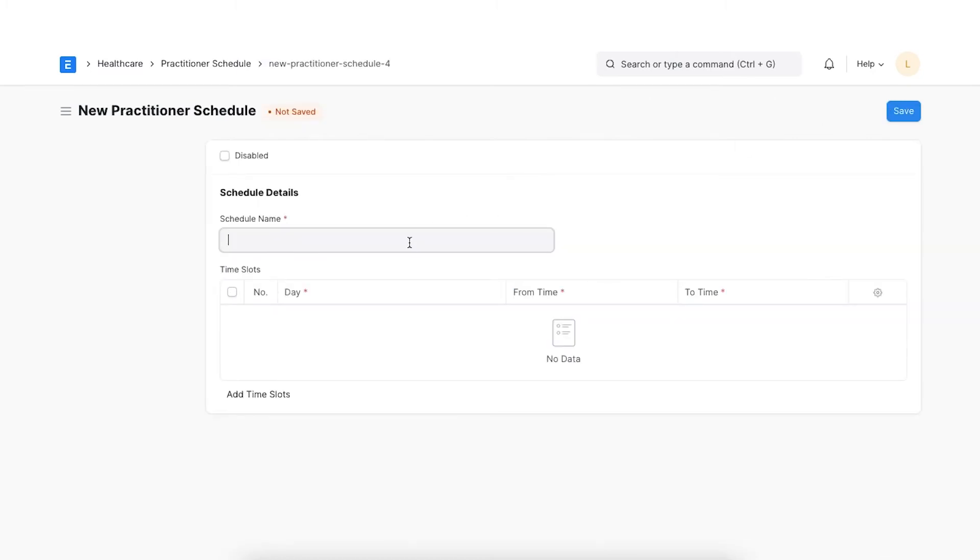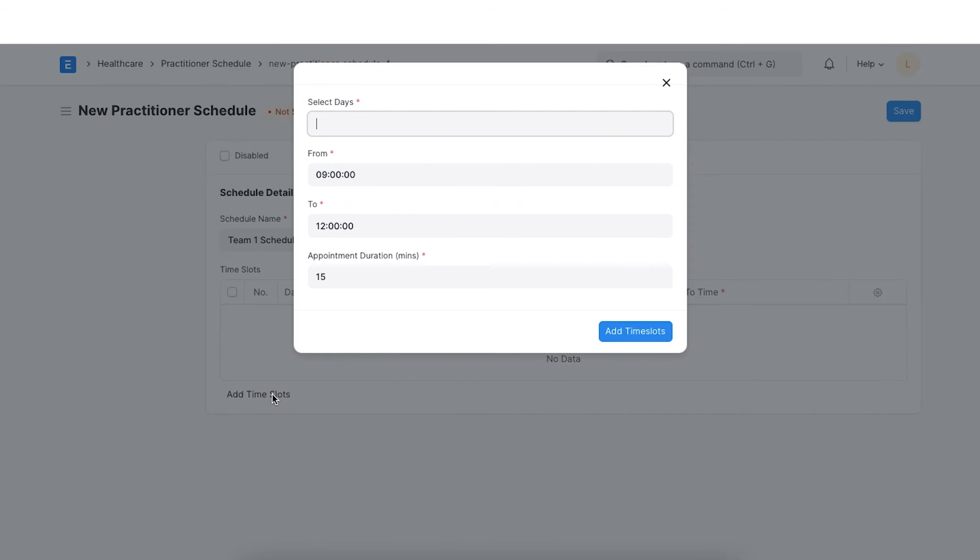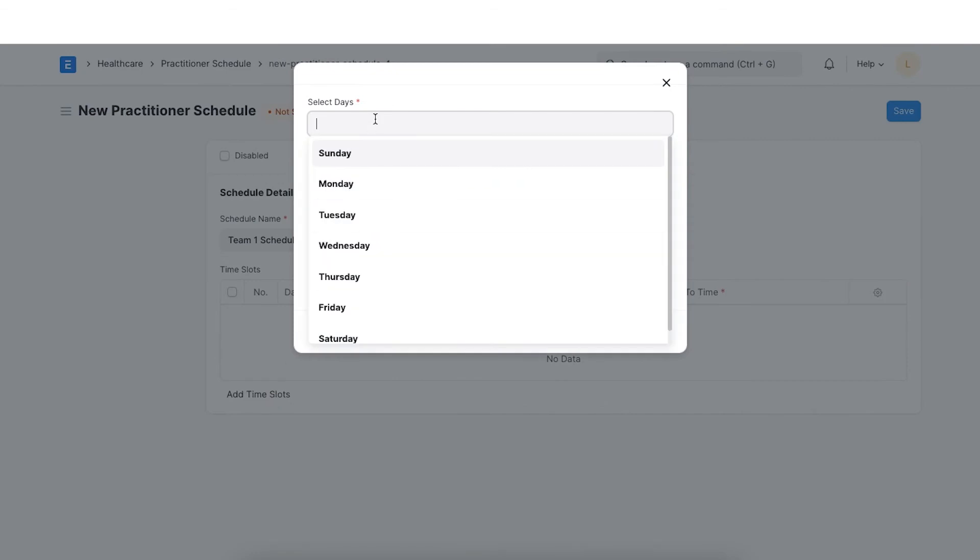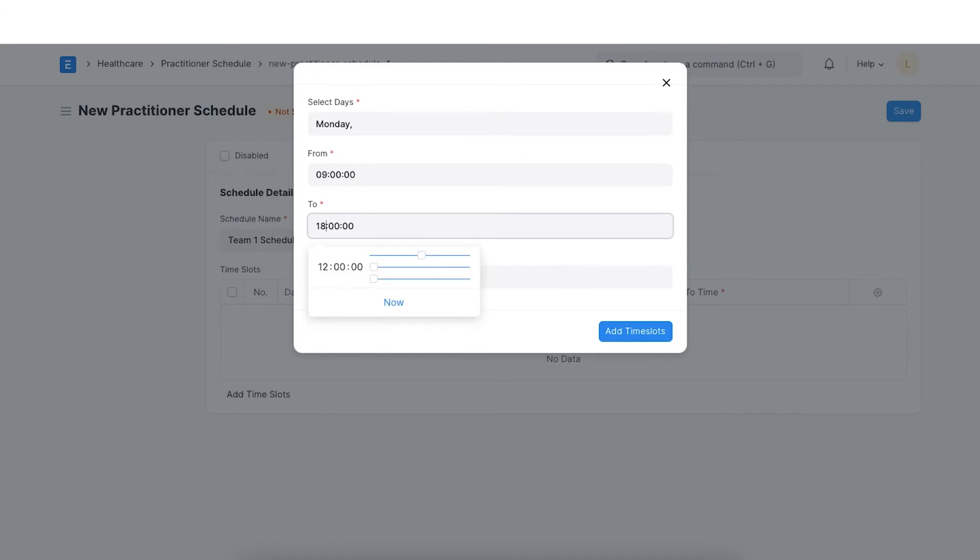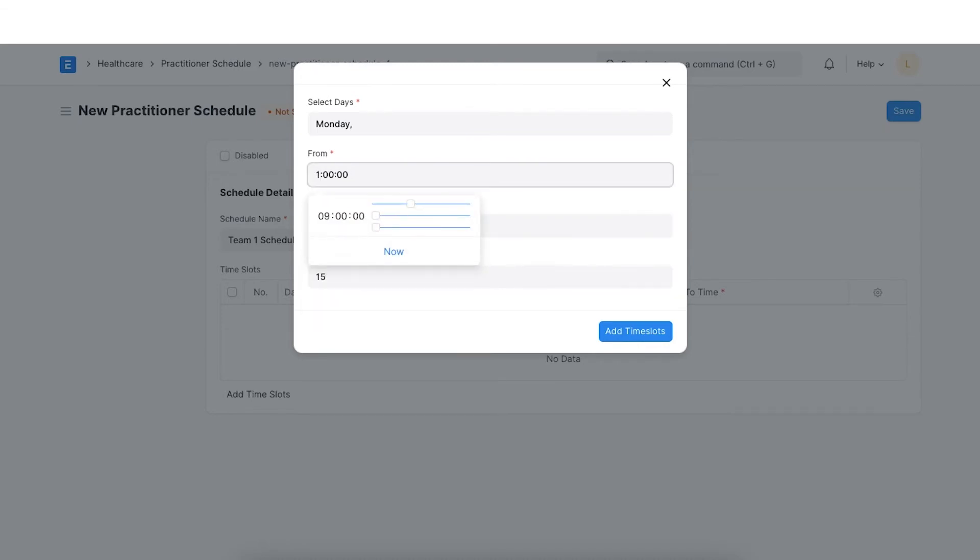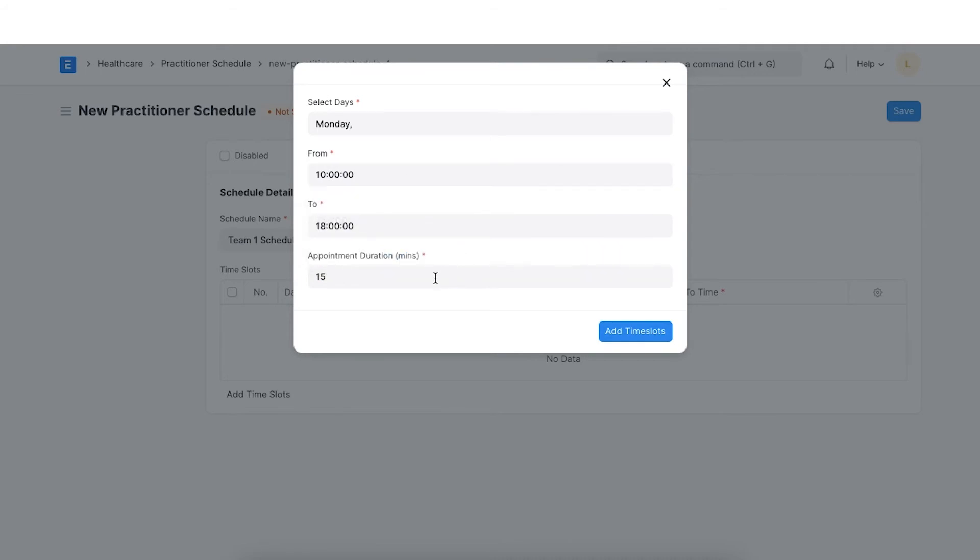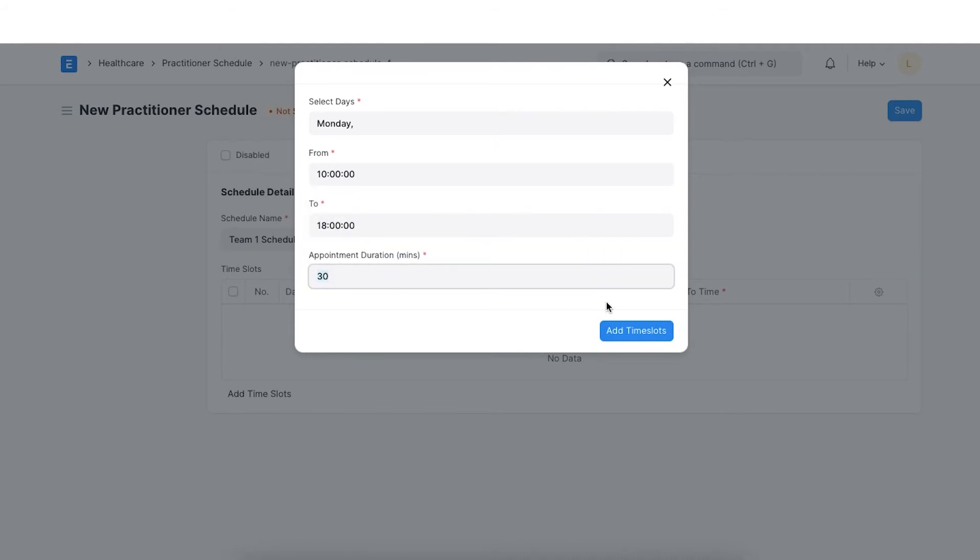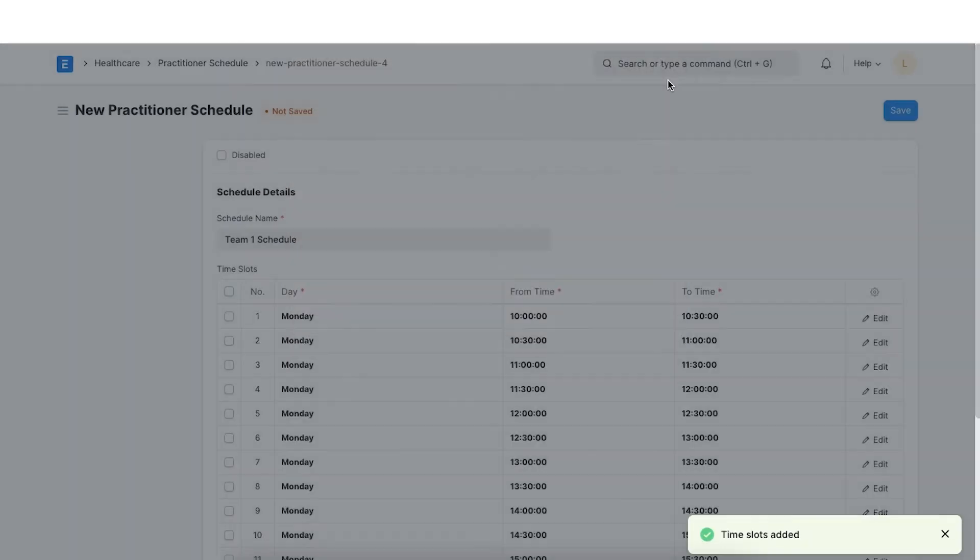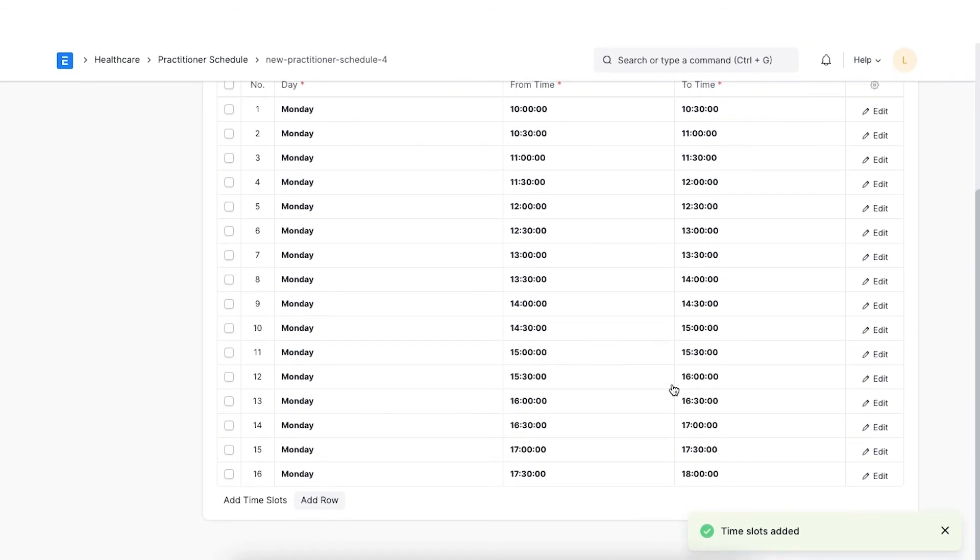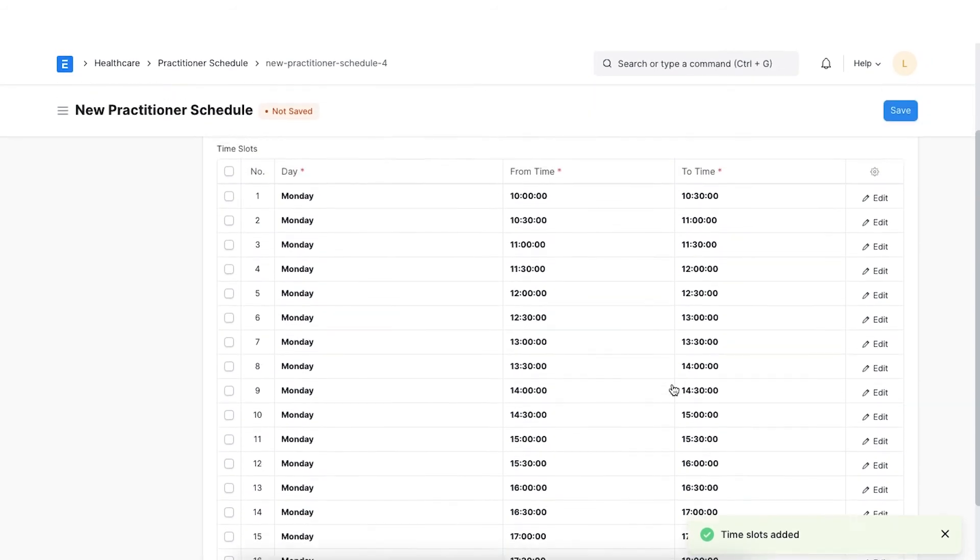First, we will enter a Schedule name. For example, let's type Team 1 Schedule. After naming the Schedule, click on the Add Time Slots button to create time slots for each day of the week. We select the day of the week, say Monday. Then select the working hours for that particular day. Lastly, select the duration for each appointment. After adding all these details, click on Add Time Slots. This will help generate all the appointment slots for the day selected.